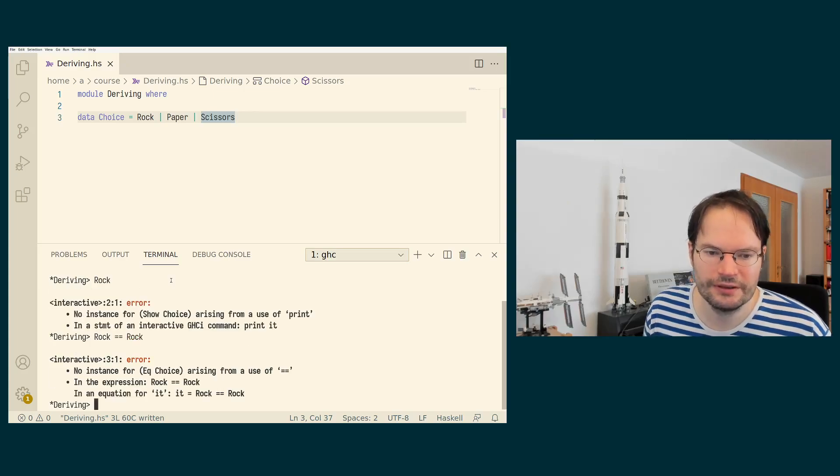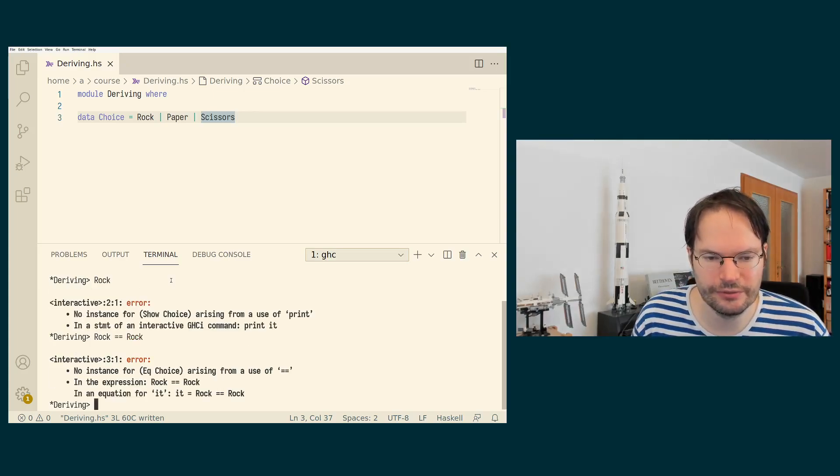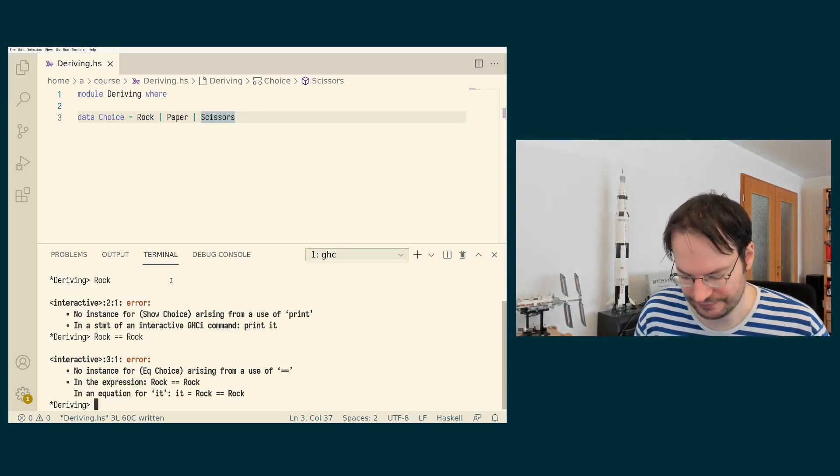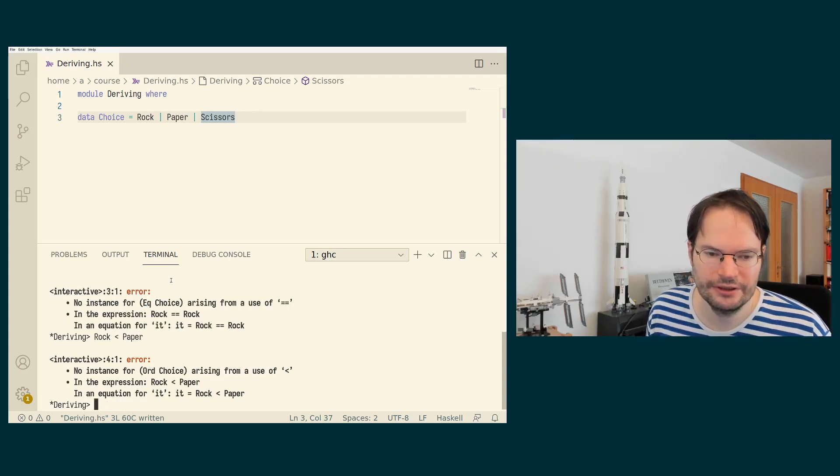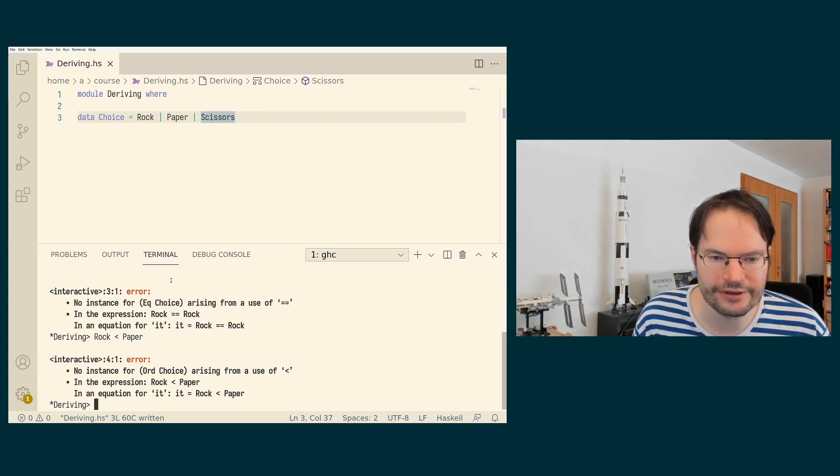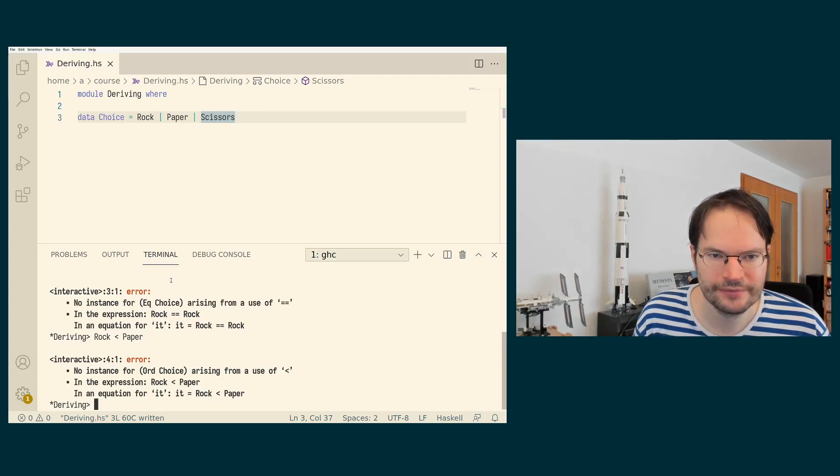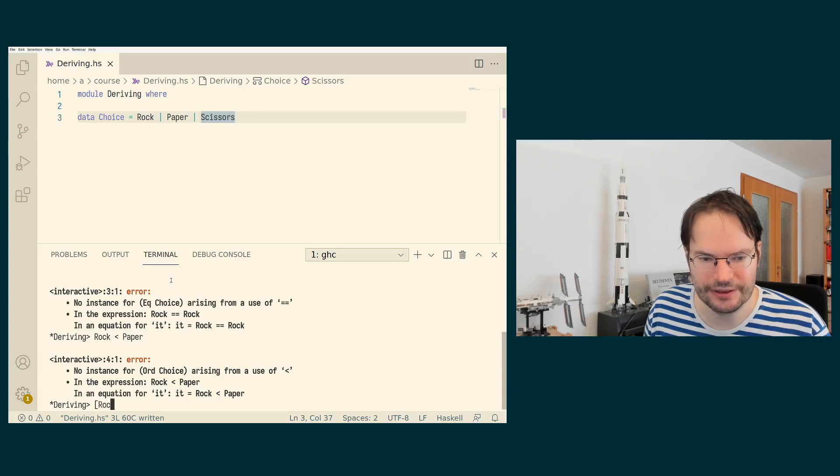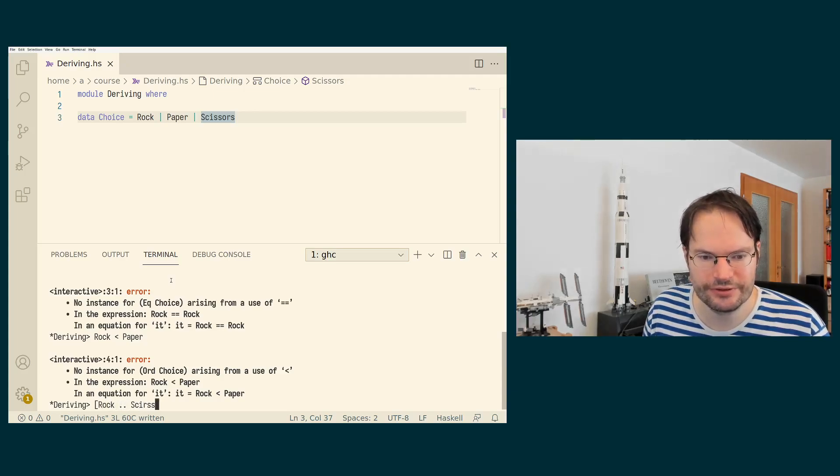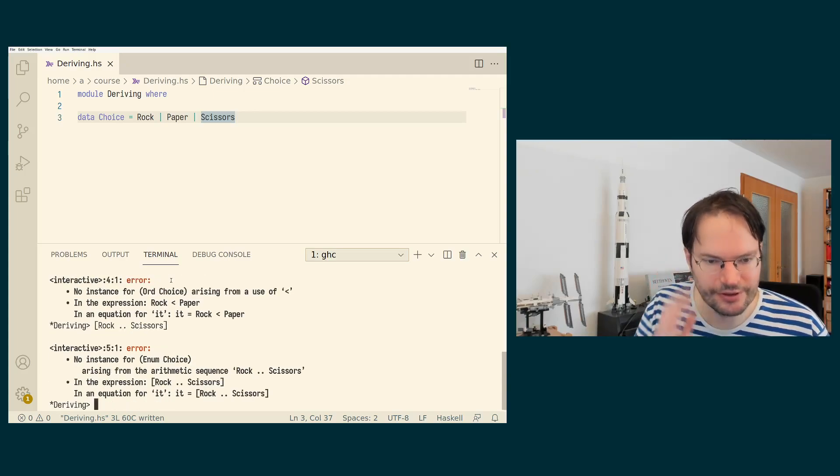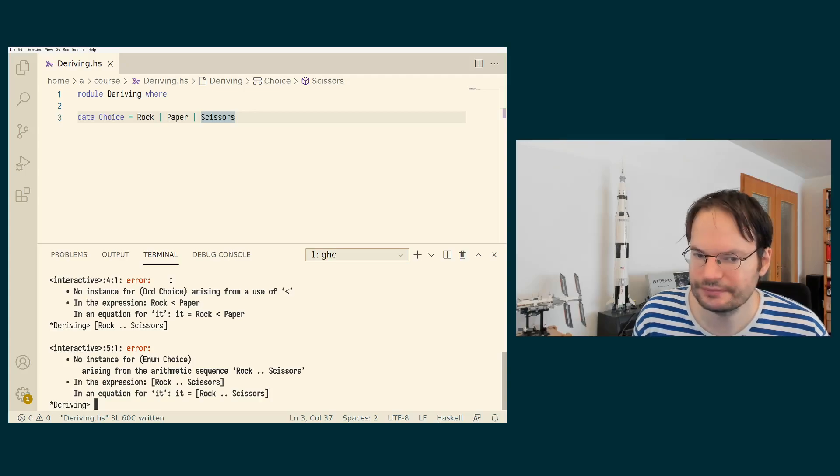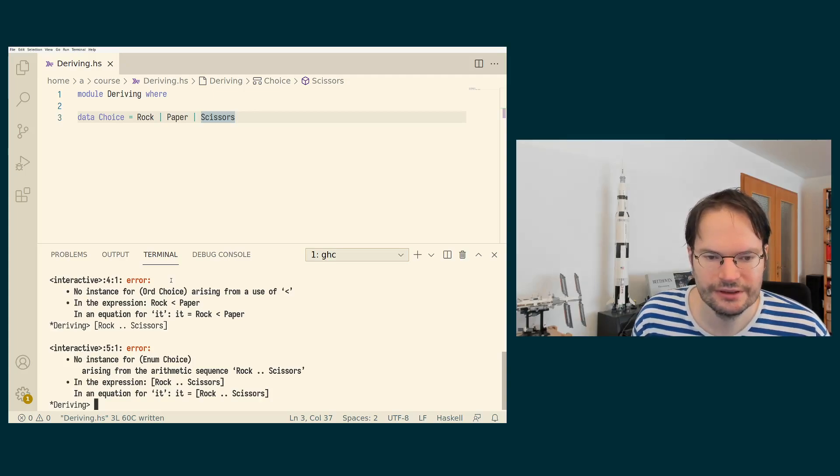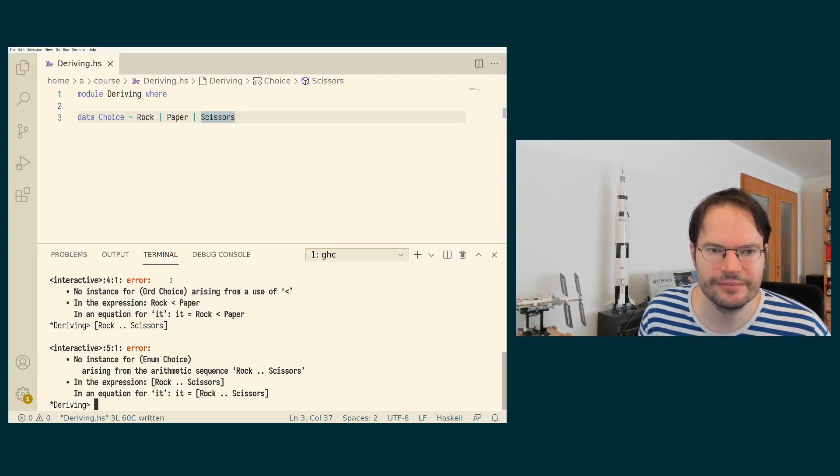If I try something like rock equals rock, it will say that there is no EQ instance. If I check whether rock is less than paper, it will say that there is no ord instance. If I try to say something like the list from rock to scissors, it will say that there is no enum instance. So all these are not there by default.